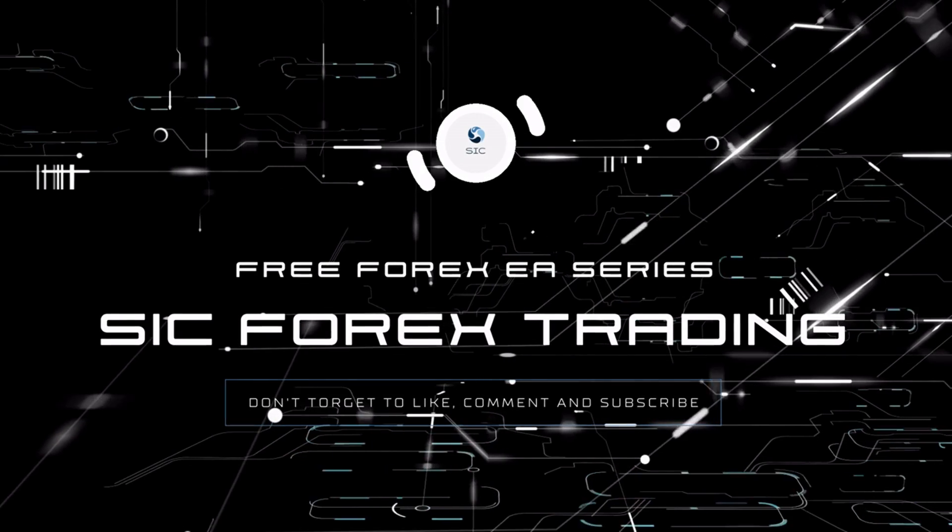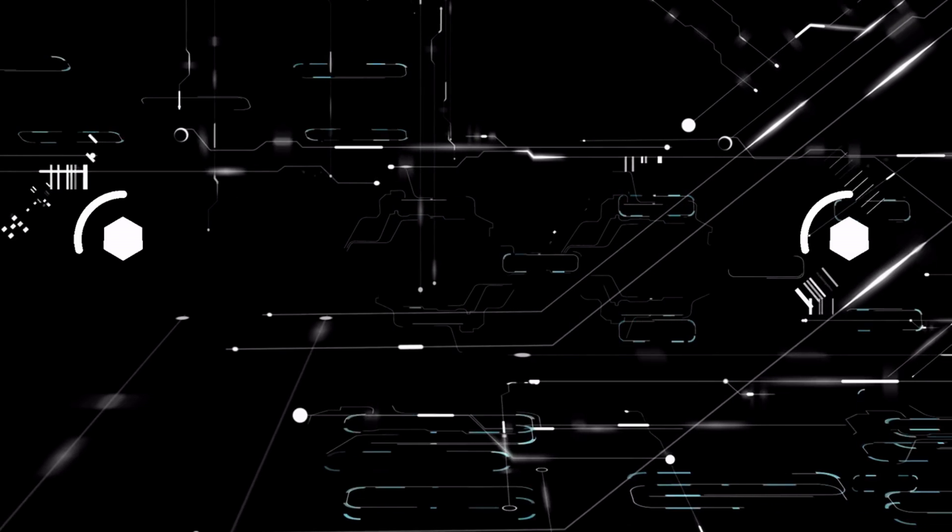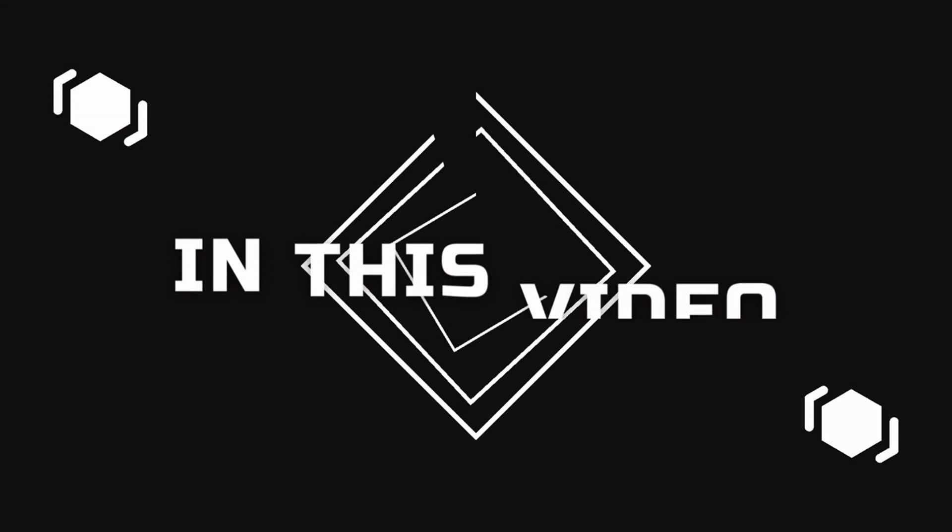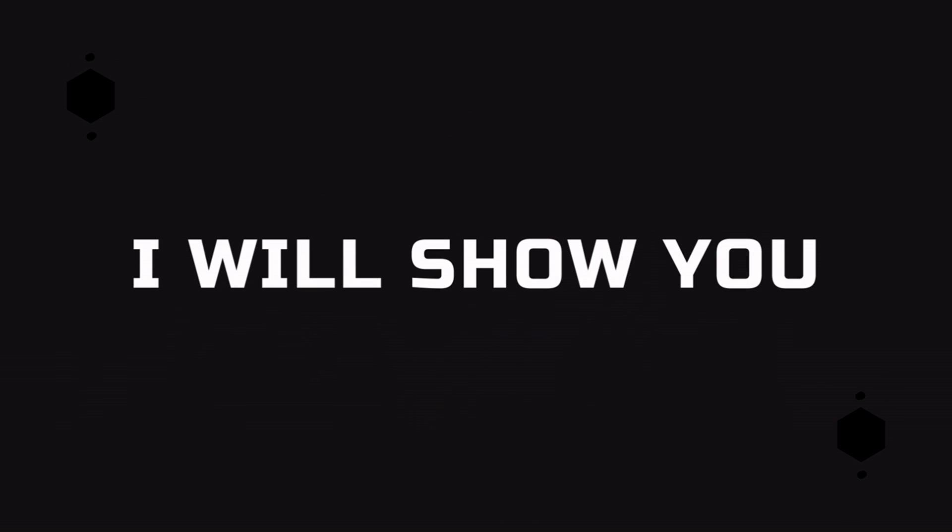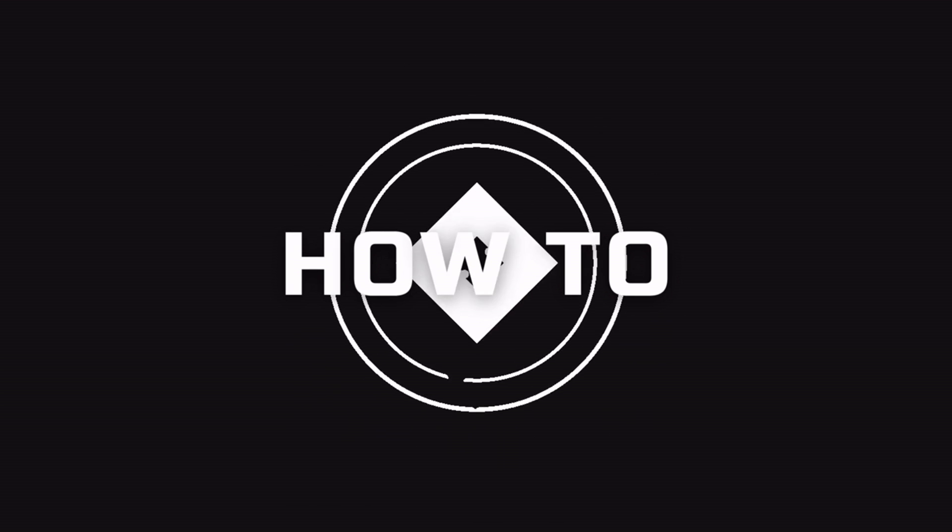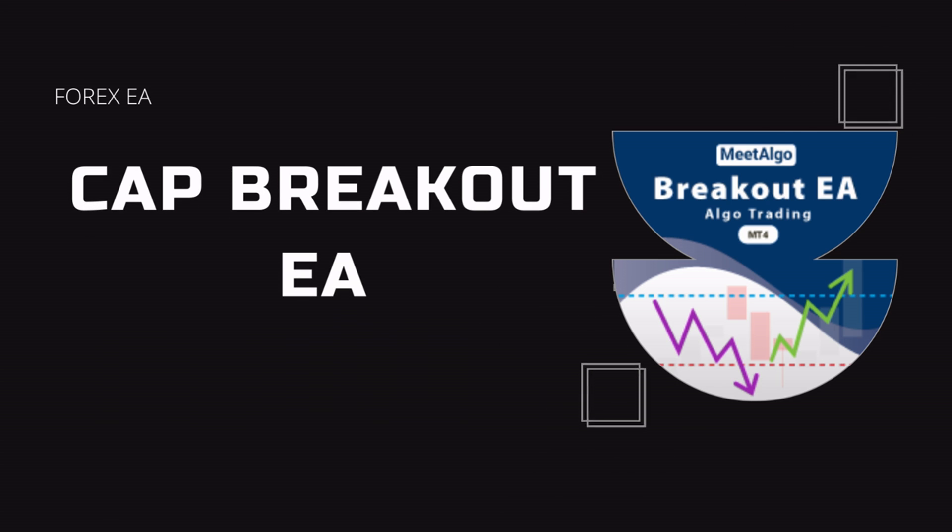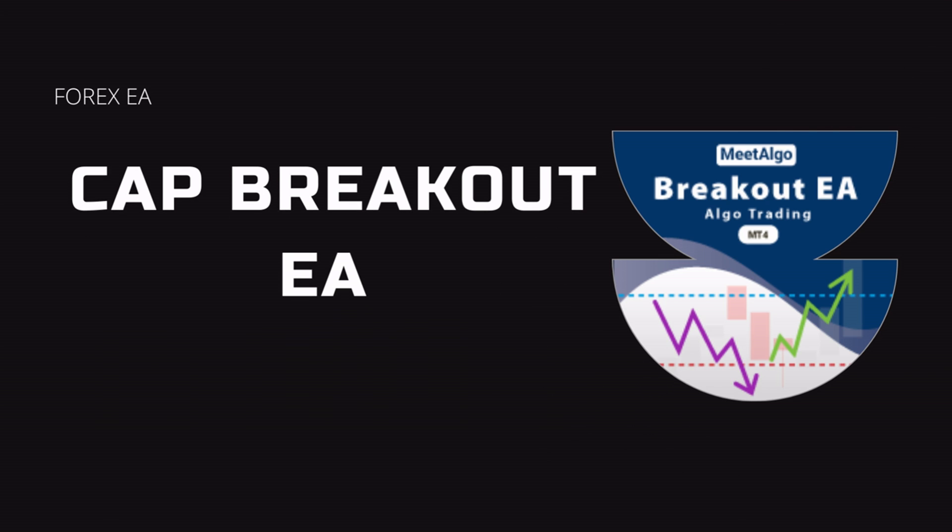Hi everyone, welcome to SIC Forex Trading. Feel free to like, comment and subscribe. In this video I will show you how to download and install the CAP breakout Forex robot for MetaTrader 5.